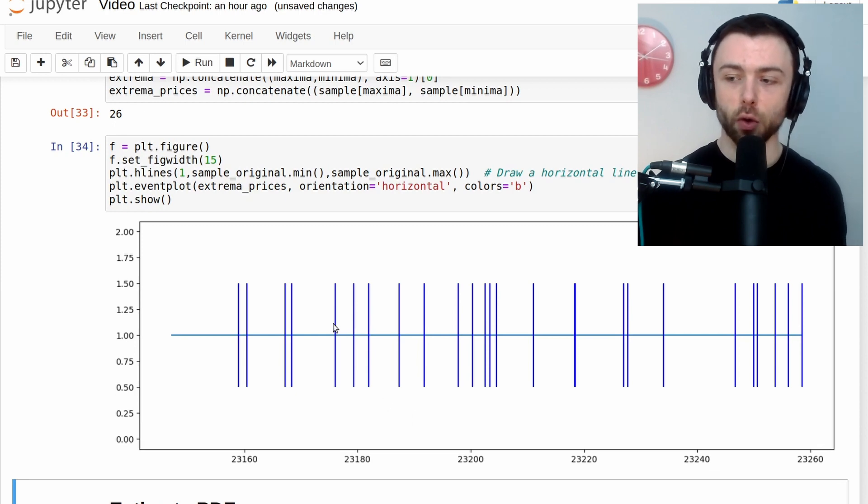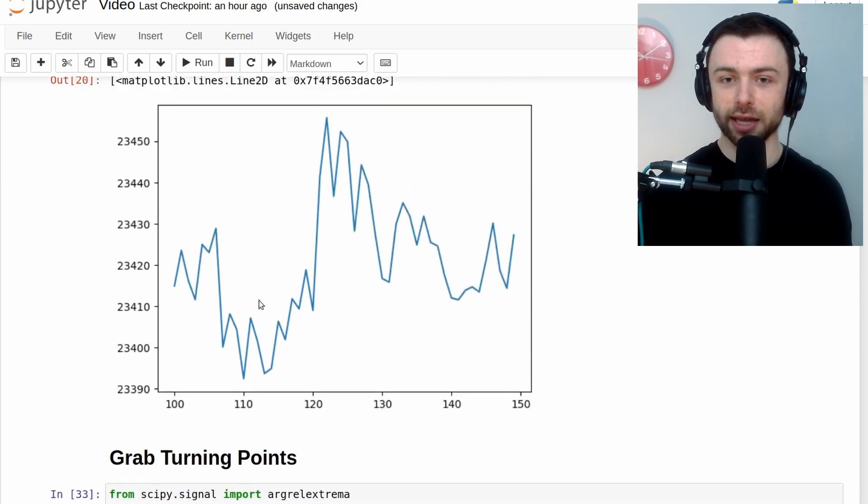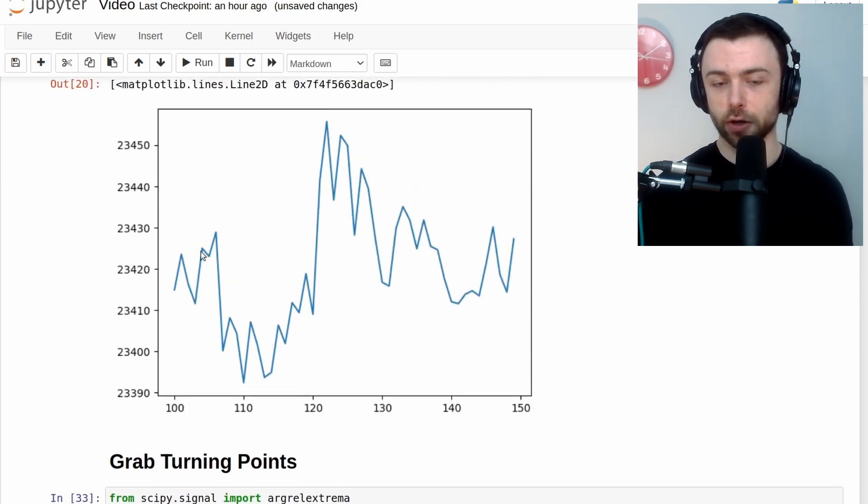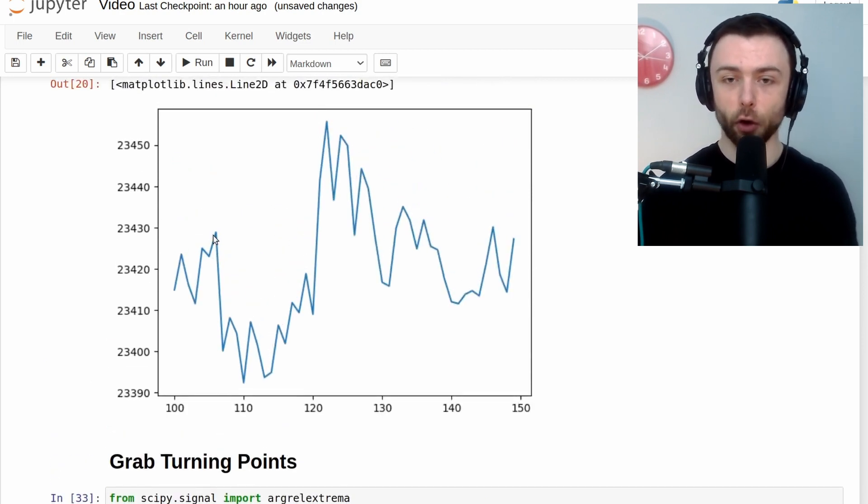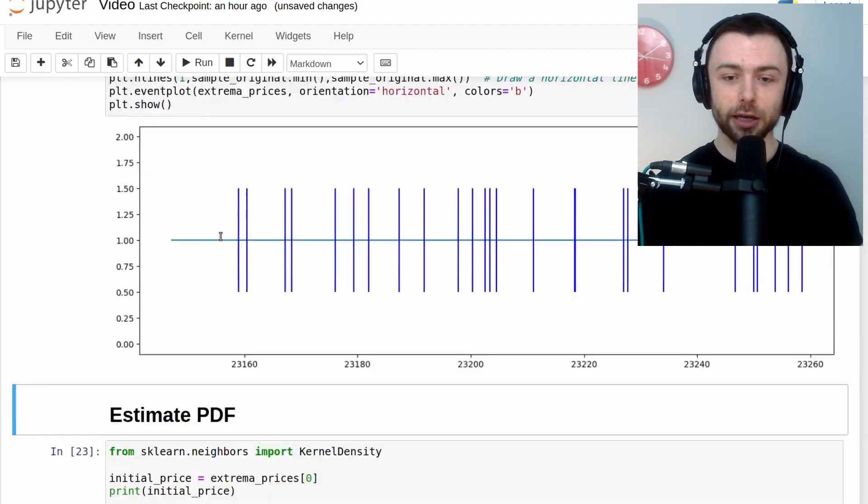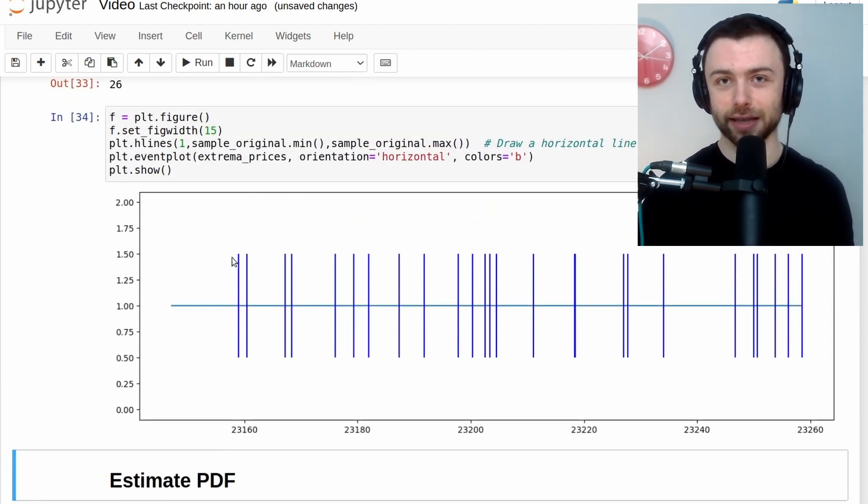And each line represents the point at which this graph turns. So it has a spike up or it has a spike at the bottom here. So a peak or a trough. Each one of these lines on this graph represents that.